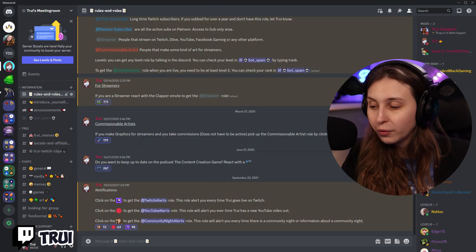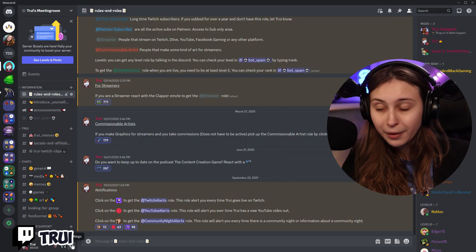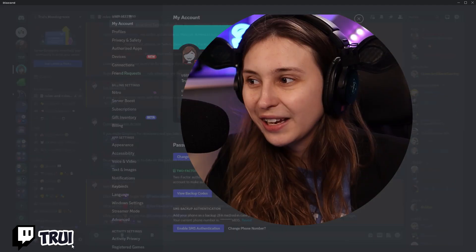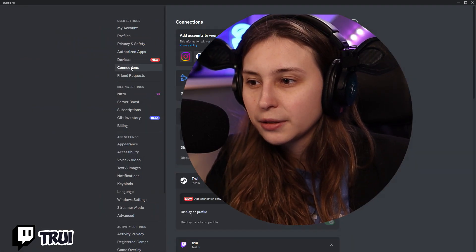How to connect Discord to other services. Go to the bottom left, user settings, and then go to connections.